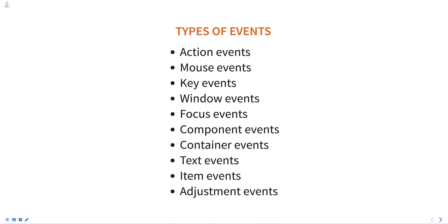Key events. These events are generated when a key is pressed or released on the keyboard. The key listener interface is used to handle key events.